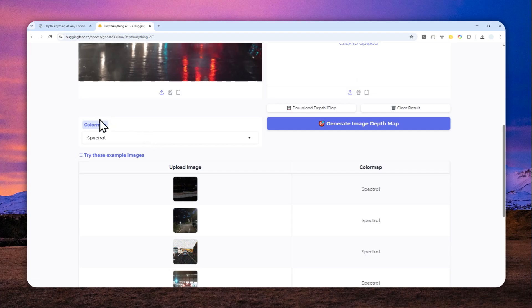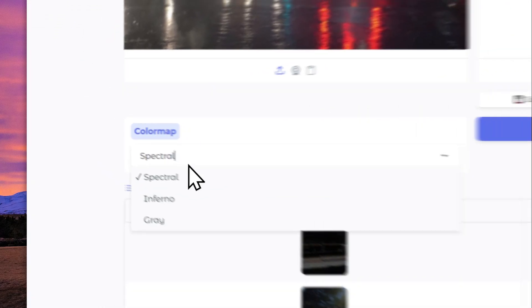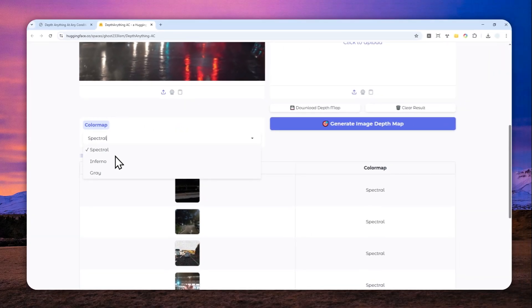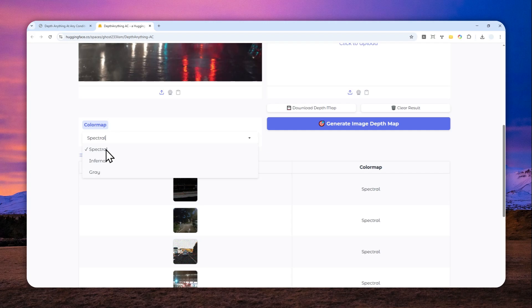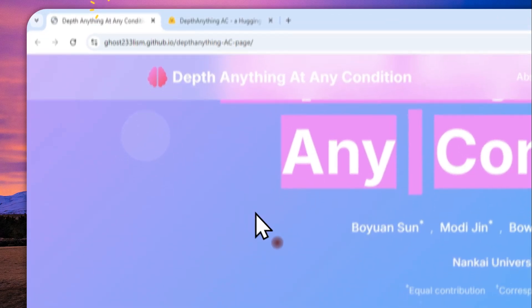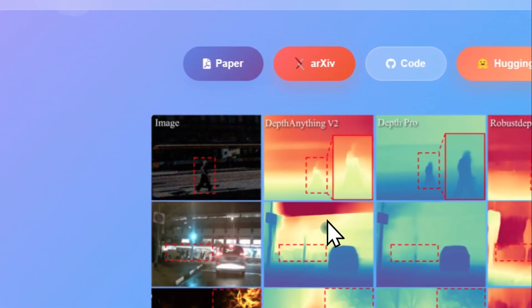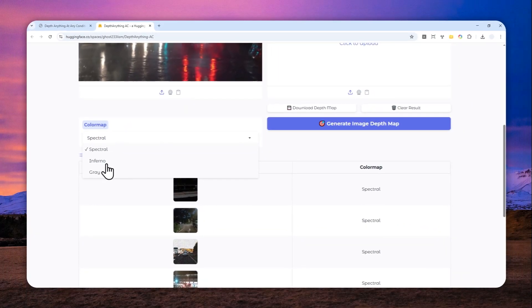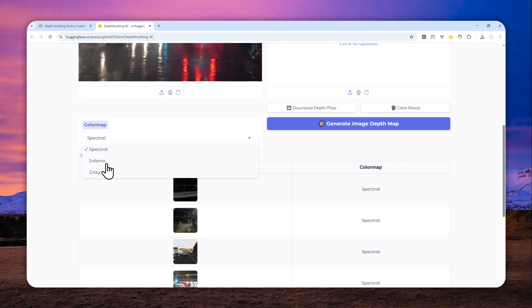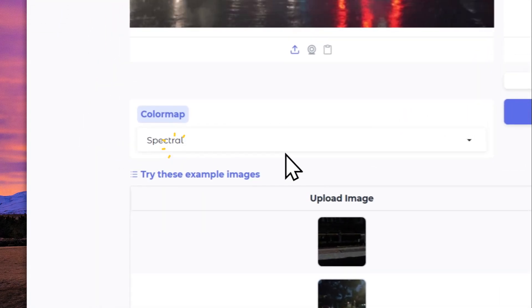Here on the color map section, you have the option for Spectral, Inferno, and Gray. Spectral is the default style, which is using red and green color, while Inferno uses only red and dark color. And lastly, gray, which is just monochrome color, but I think the one that is very popular is Spectral.